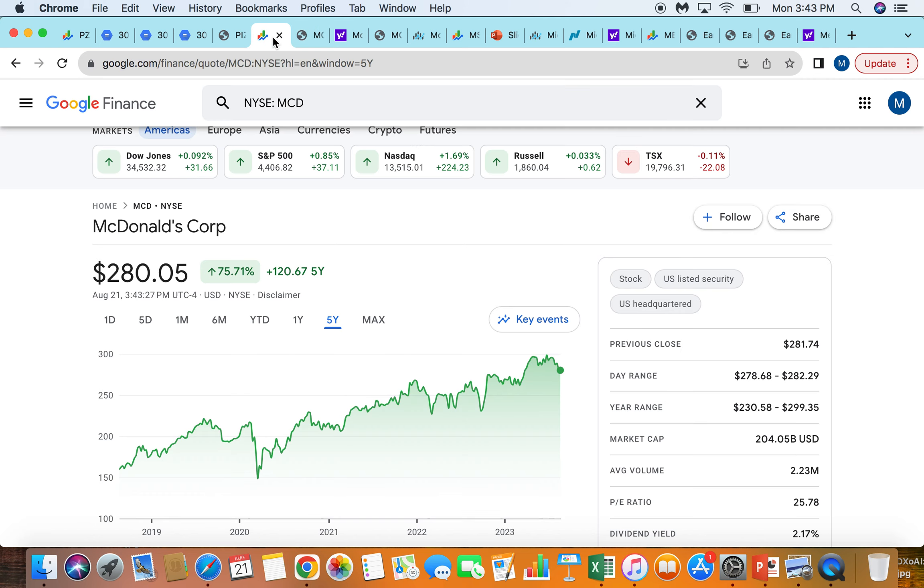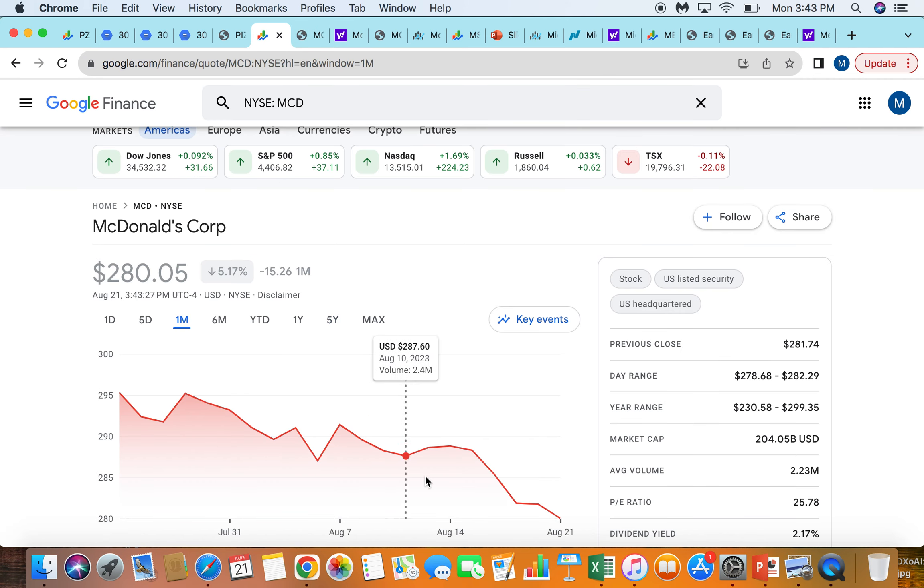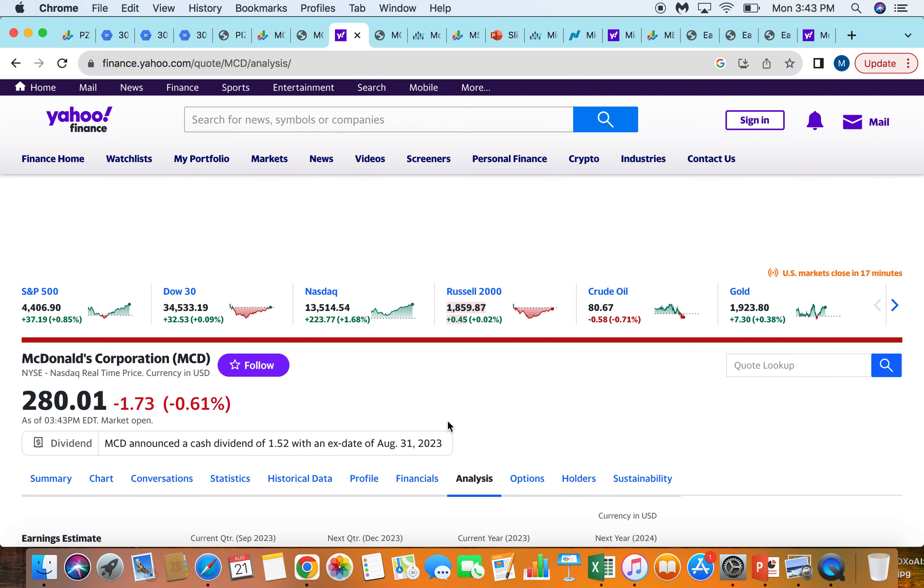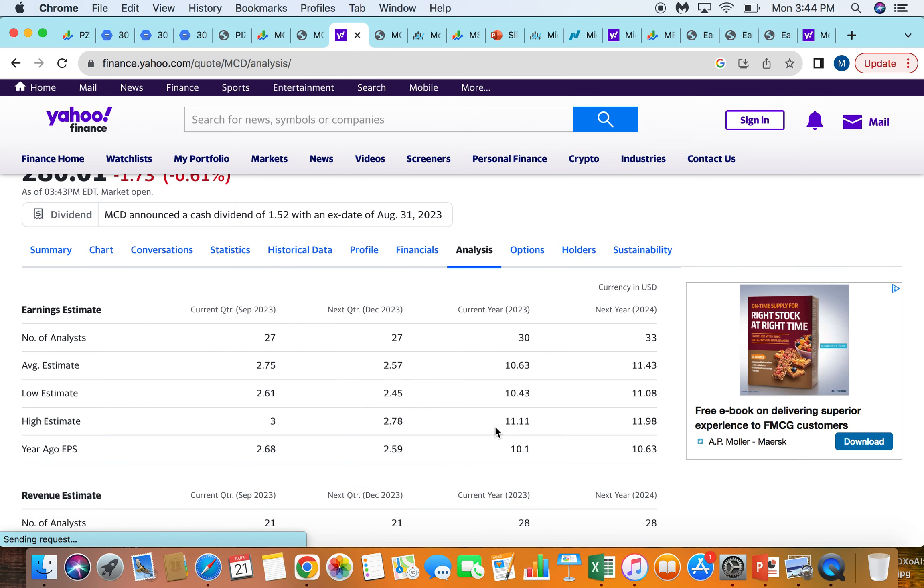So I really like the 50-50 split here in terms of international exposure. Looking at McDonald's here, it trades for about $280 a share. They've actually trended down a bit. They were almost at 300, you can see here in the 52-week range.